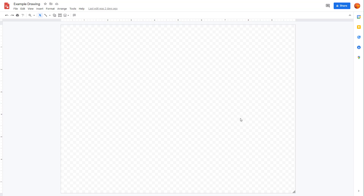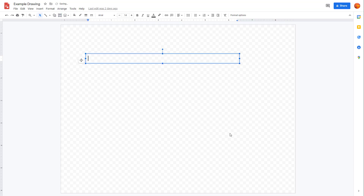Let's see how we can work around with text formatting and alignment in Google Drawings. To work around with text formatting, first of all, I need to add in a text. So I'm just going to go over here — you can see that this is a text box. I'm going to say this is an example text right here.